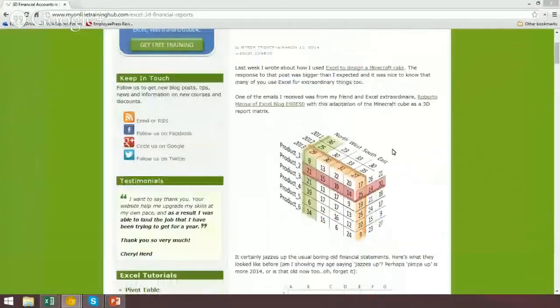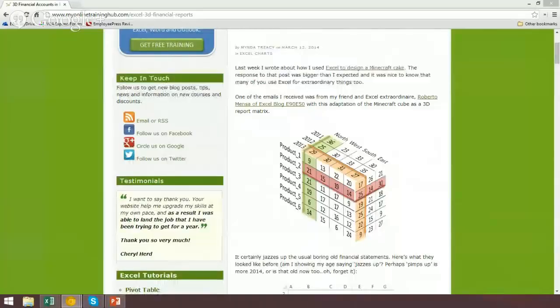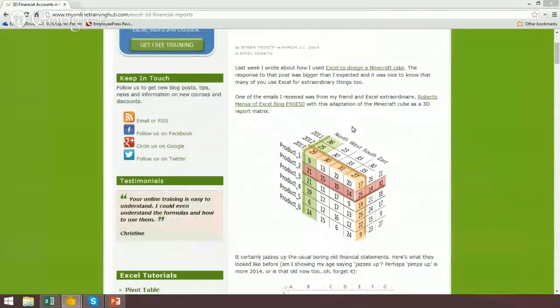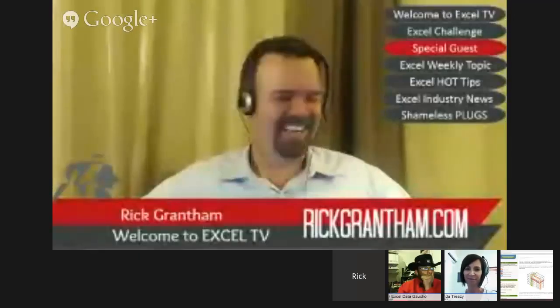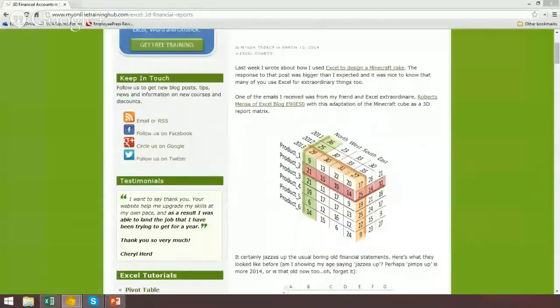I don't really know... She did a cake recently, didn't she? Oh yeah, she did a cake as well. Was it like a minefield? Minecraft. Minecraft cake. I saw that. I was like, how'd she do that? That's awesome.